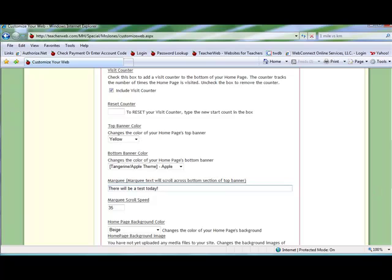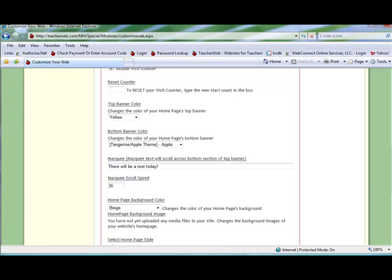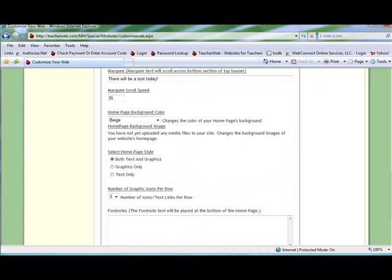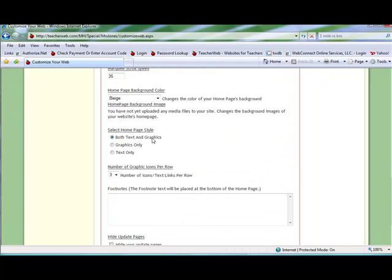If you choose, you can select to have graphics only or text only on your home page. You can change the number of icons in the rows across the top of your home page, 3, 4, or 5.